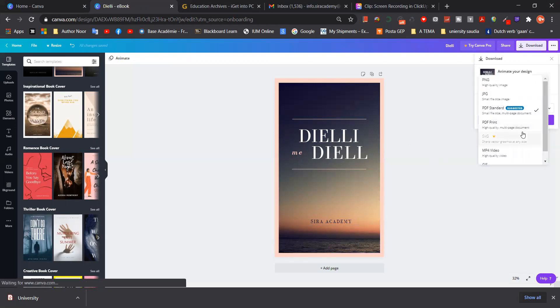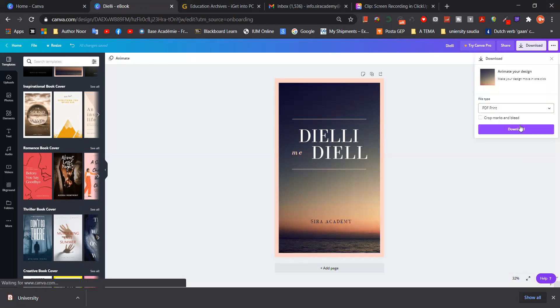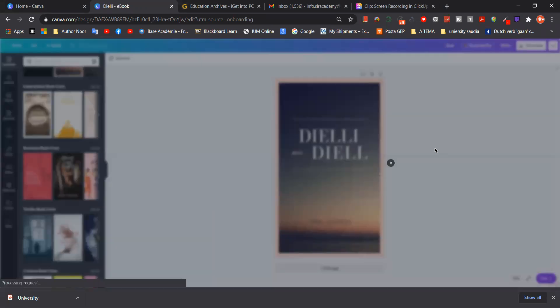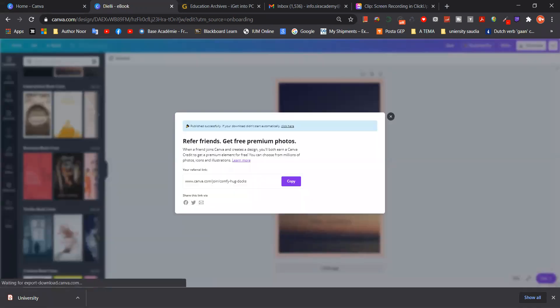Then you can choose PDF print. Let's just save it and we're going to open it, and you will see how beautiful it's going to be.